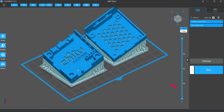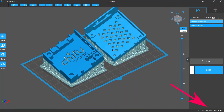In the lower right corner of the software screen, you may see some X, Y, Z numbers. They only appear when your mouse cursor is placed on a model. These numbers show the coordinate of the point the cursor is pointing to.